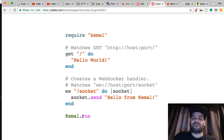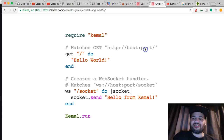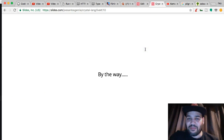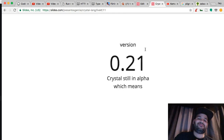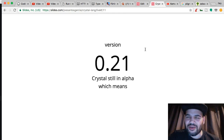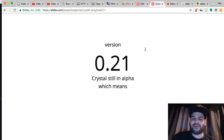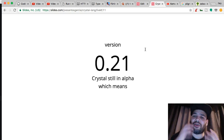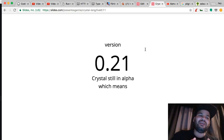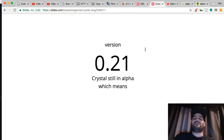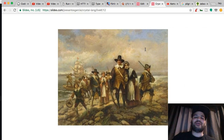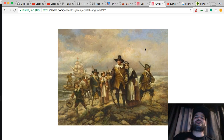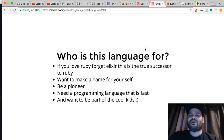By the way, it's on version 0.21, which means it's still in alpha — it's like the wild wild west right now. We're the pilgrims, we're the pioneers of this thing right now.